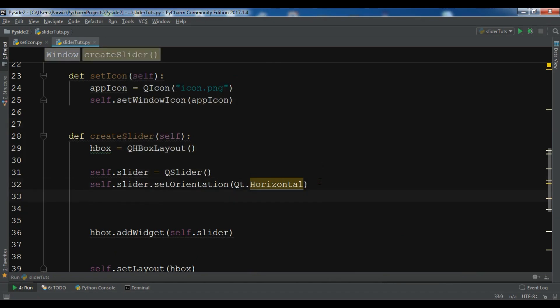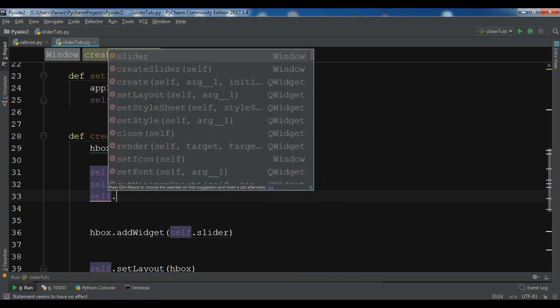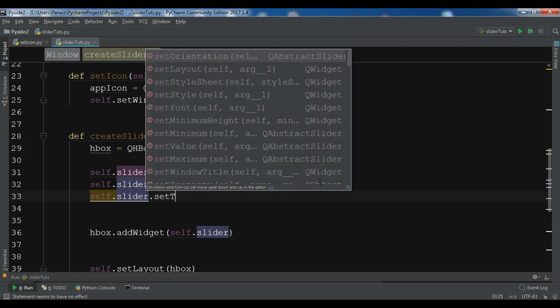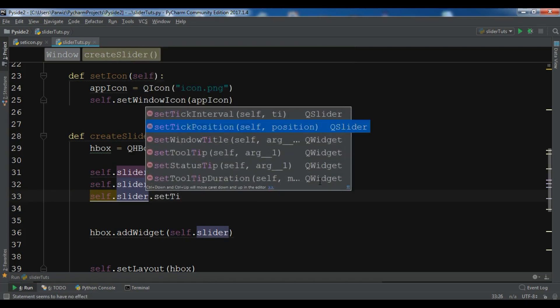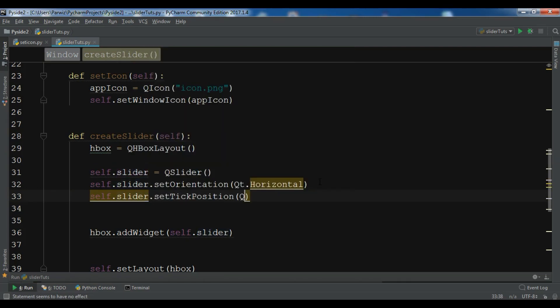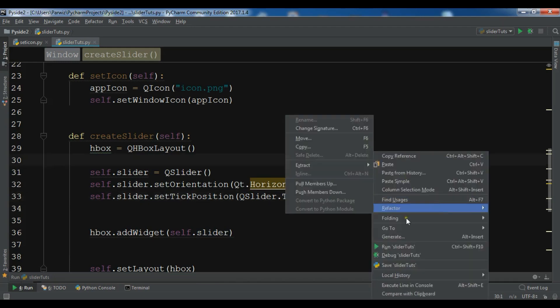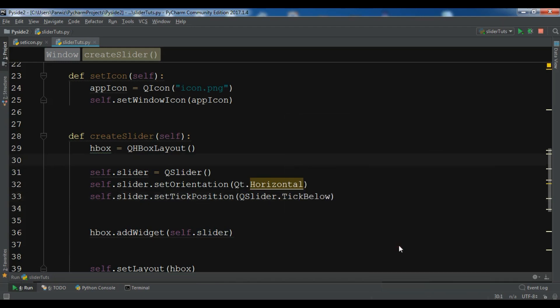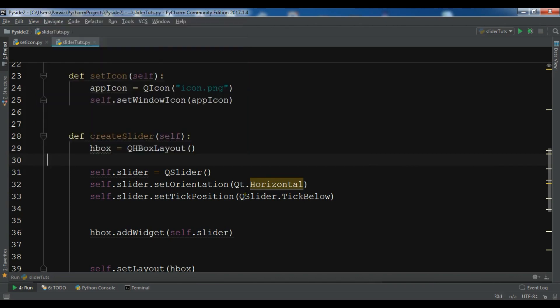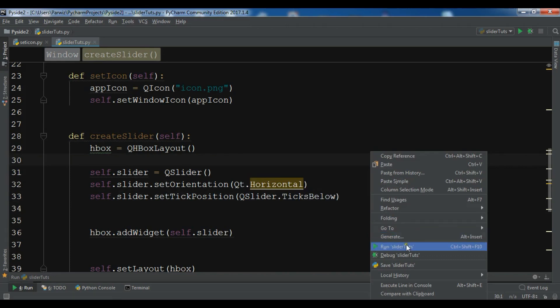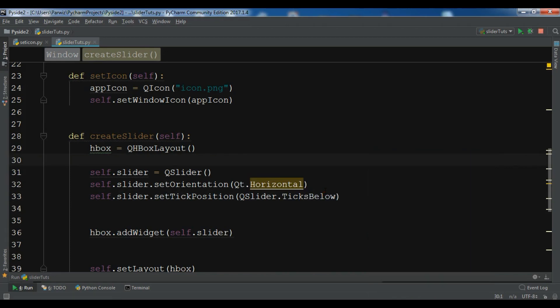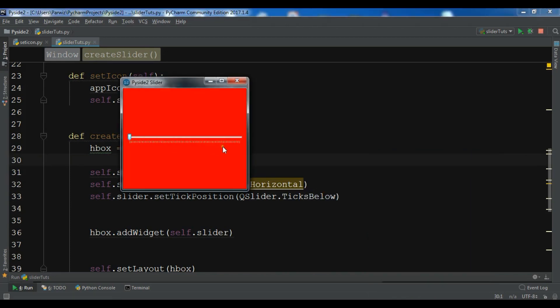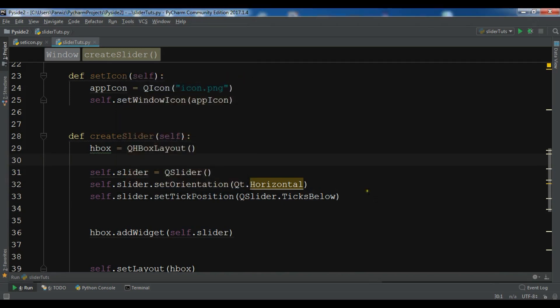Now we need to set some more. First I'm going to set where I should see the ticks. So slider.setTickPosition, QSlider.TicksBelow. So I want it should be in the below. Now if I run this. Oh it's not Tech, it's Ticks. Sorry. It's TicksBelow. Now you can see we have the ticks in the below of our slider.